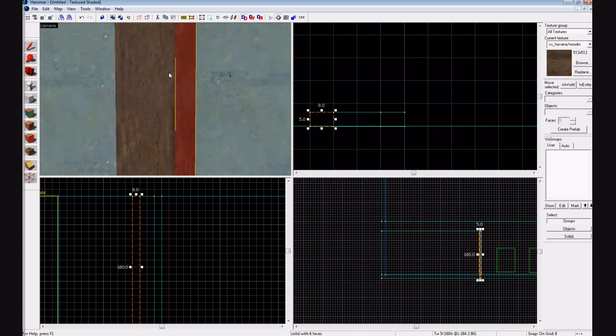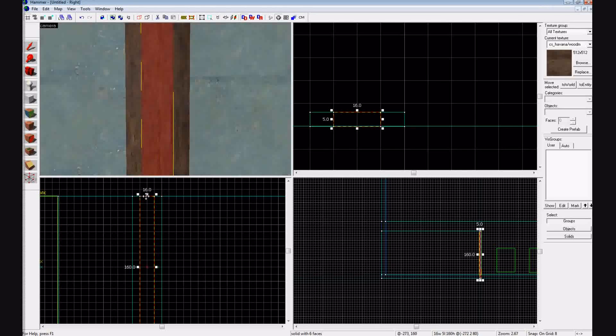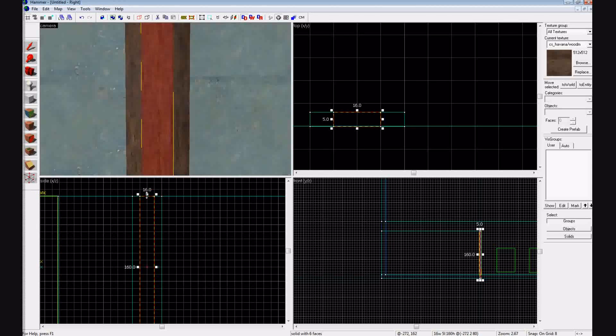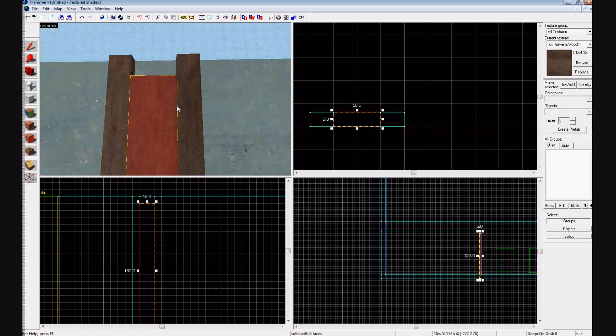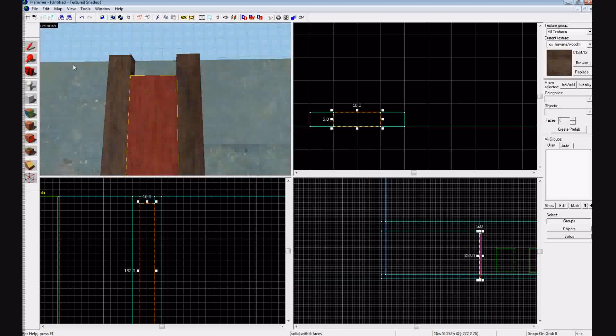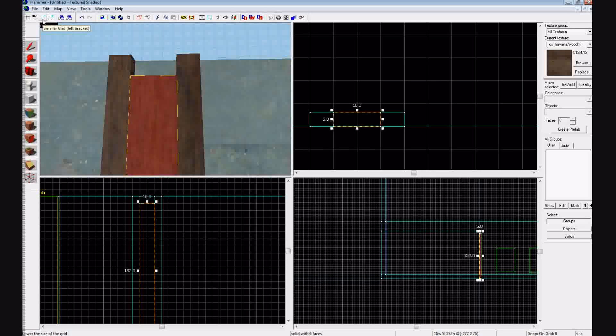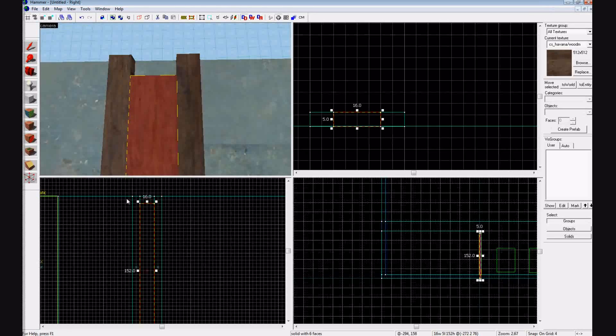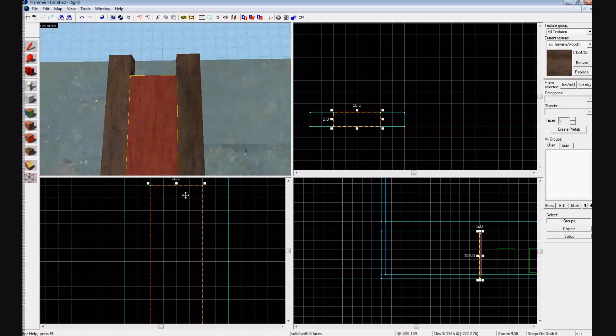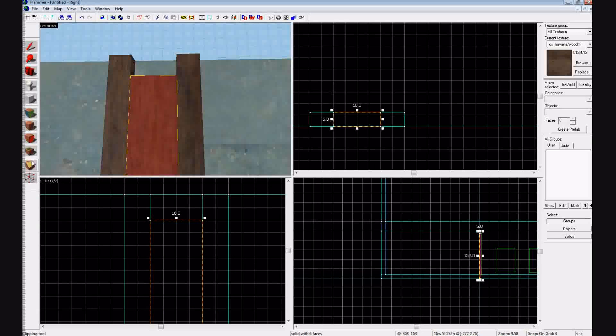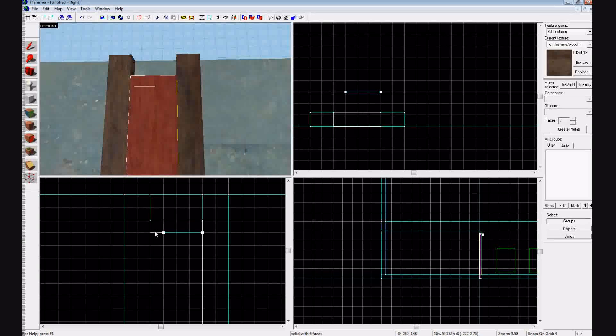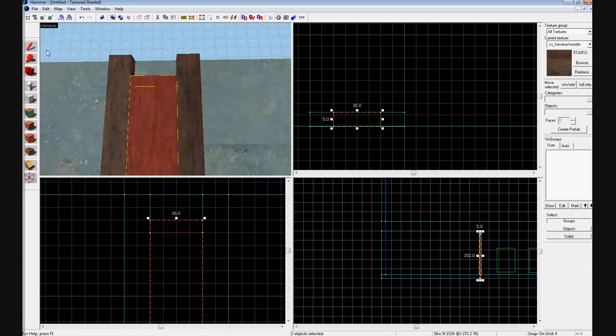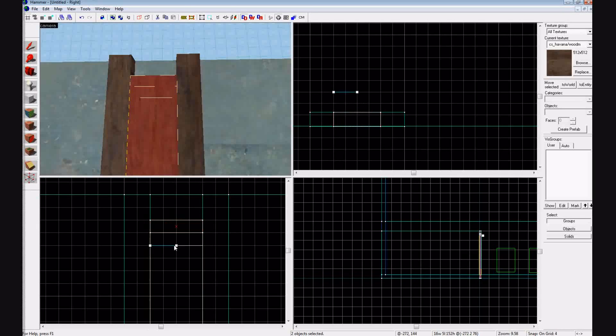Now we're going to make the rungs. So you're going to drag this top part down a little bit, so it's like that. And I think we want the rungs to be smaller, so let's make our grid a little bit smaller with the left bracket or this button up here. So as you see, it's become smaller than before. Now we're going to cut out using the clipping tool, going horizontal, and we're going to cut out a few.